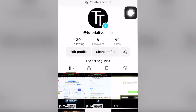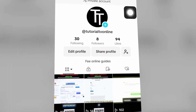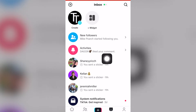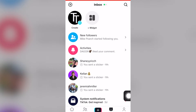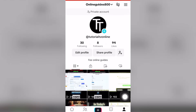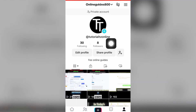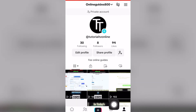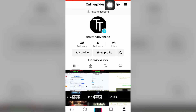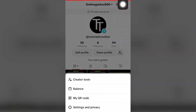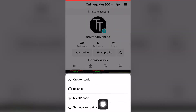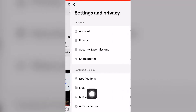The first step is to open up TikTok, then go into the bottom right hand screen and click Profile. Once your profile has loaded, click on the top right hand screen — these three icons — and then click the fourth option, Settings and Privacy.